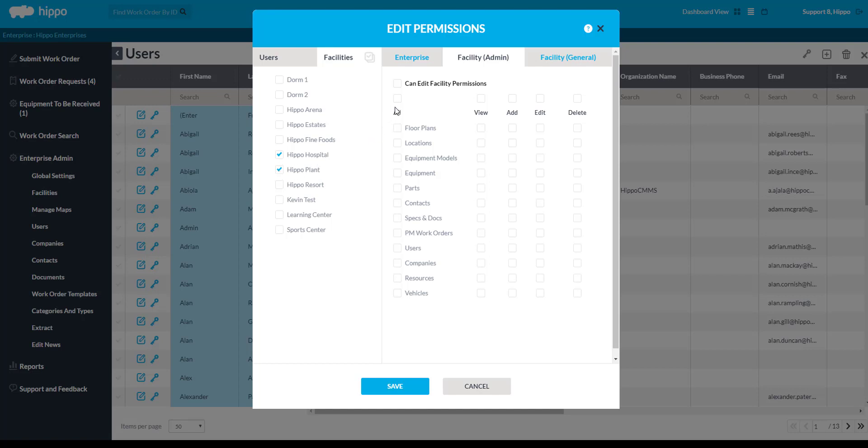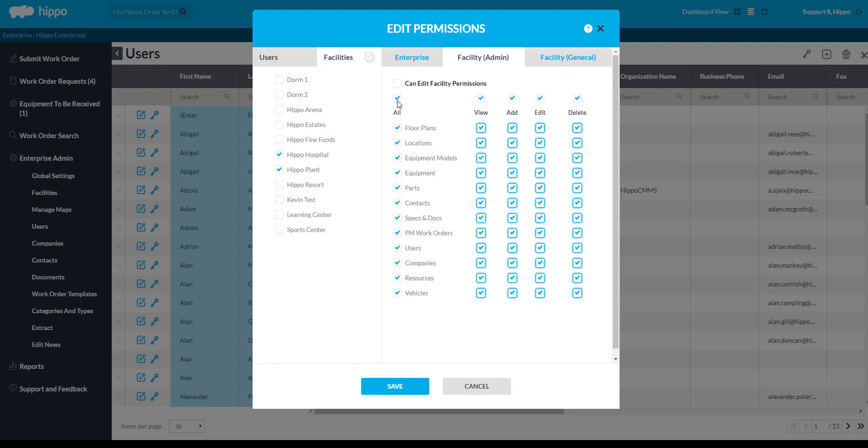You can use the All button, select permissions within rows, or check permission boxes one at a time. Next, click on the Facility General page.